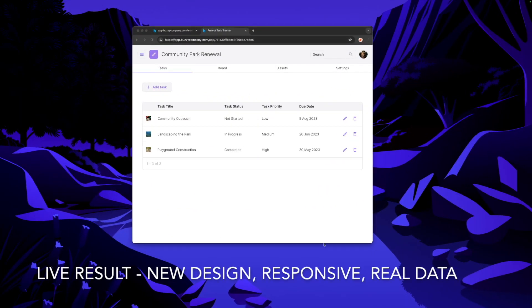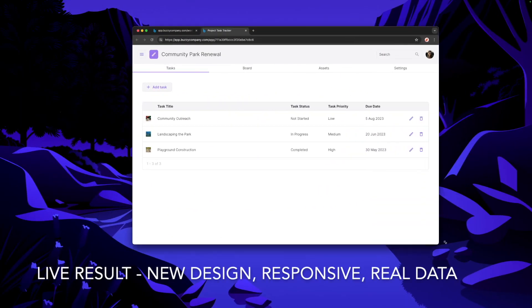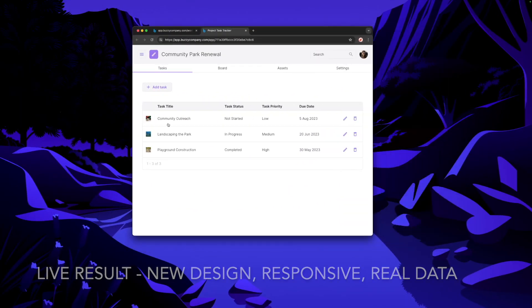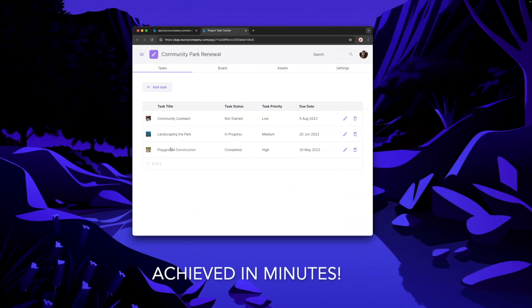And here's our redesigned screen. It's responsive, it's live, it's using real data — and that took minutes.